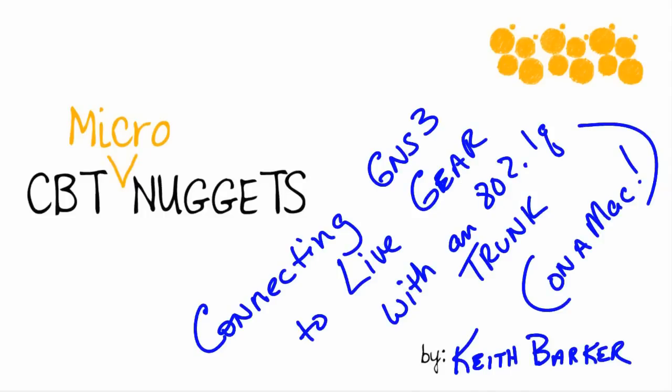Connecting GNS3 to live gear with an 802.1Q trunk and doing it on a Mac. Let's begin.